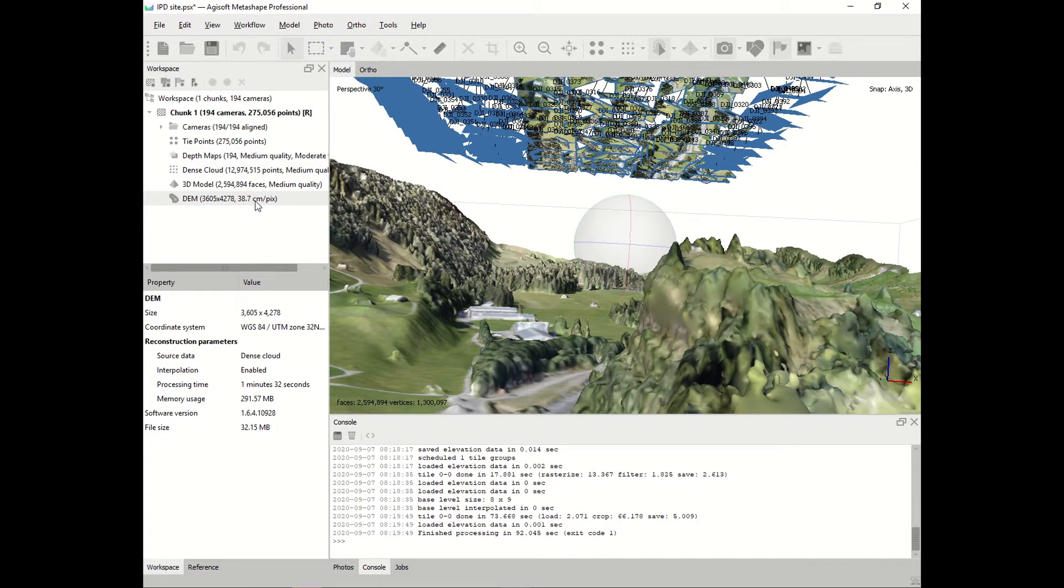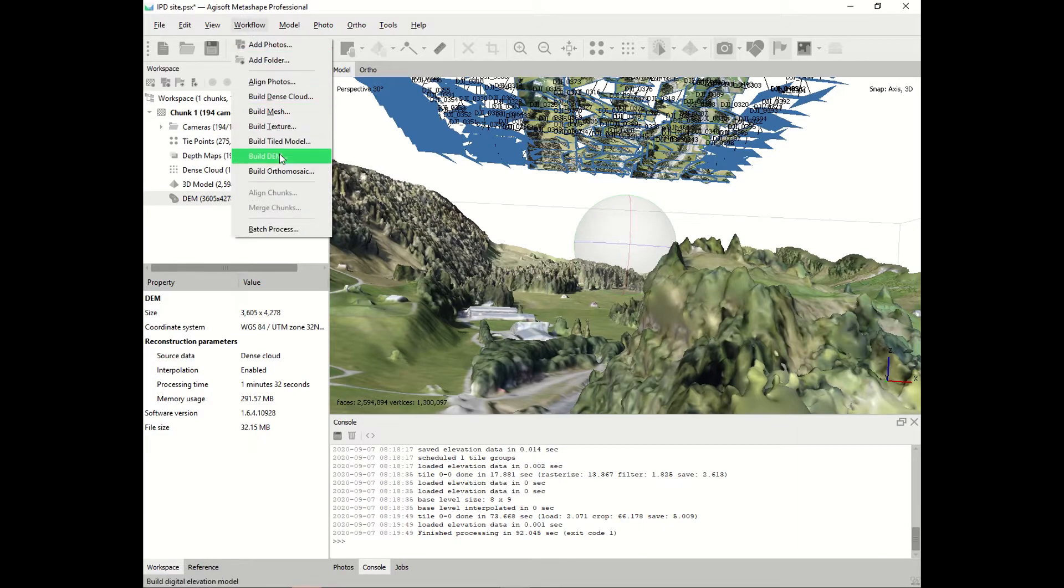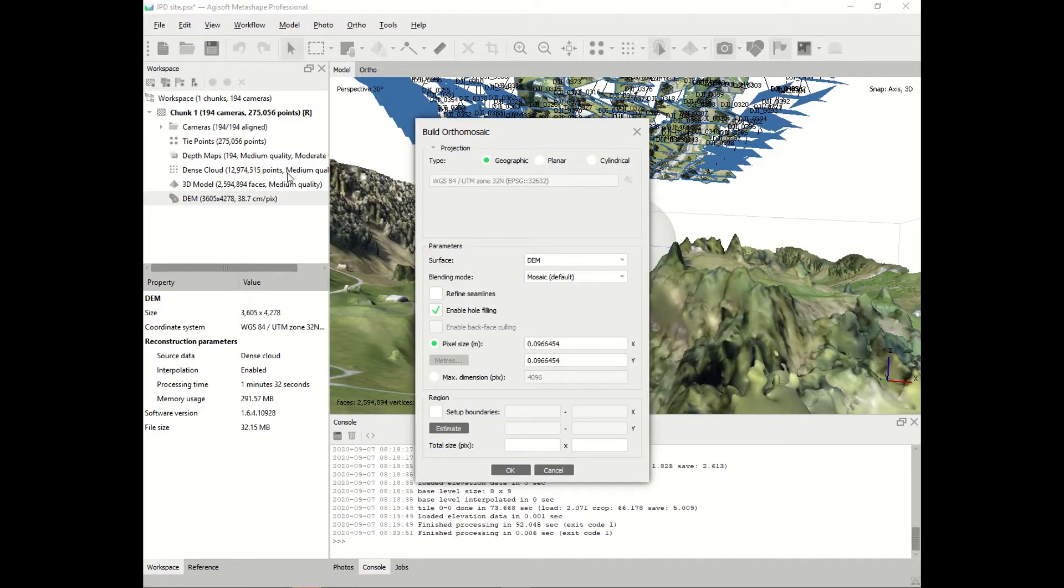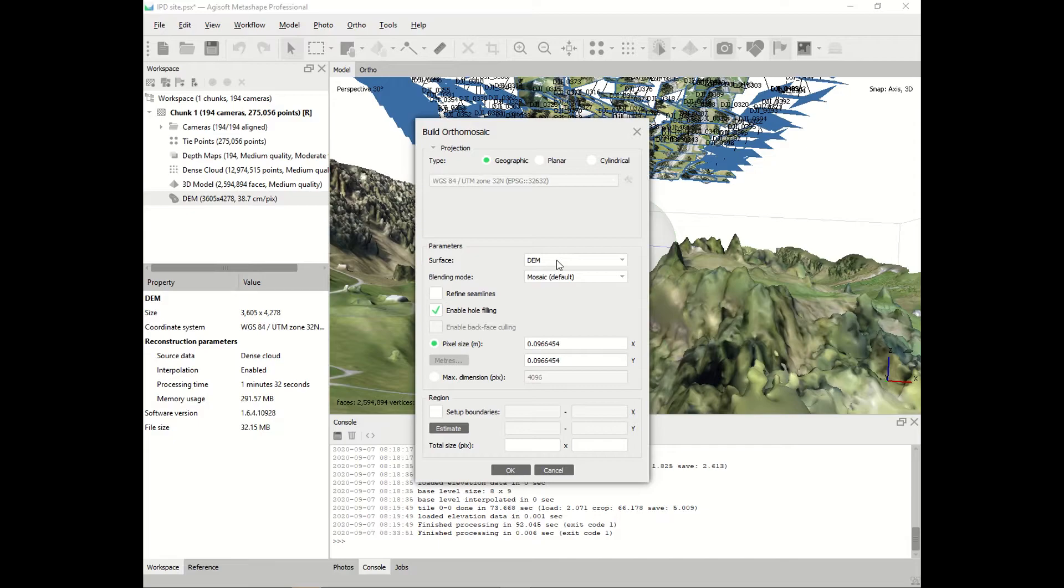At this point we can produce the orthomosaic, the orthophoto. You go to workflow, build orthomosaic, and click OK. Choose projection geographic. Be aware that you have the right projection. The parameter should be DEM and the rest of the parameters you can leave as it is. Click OK.